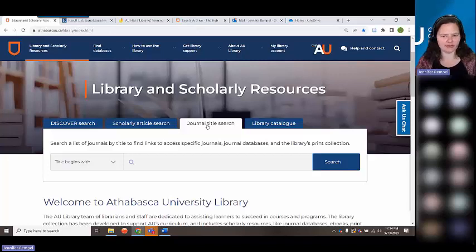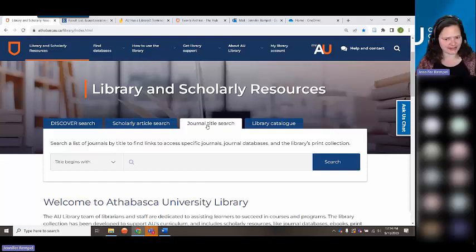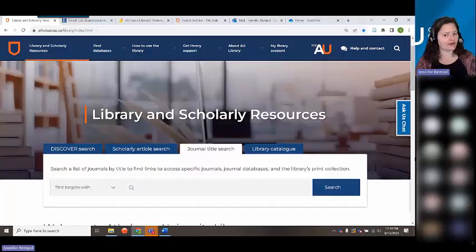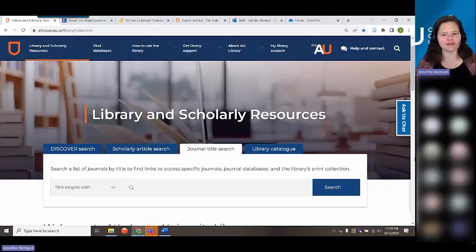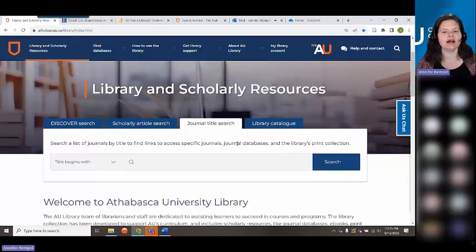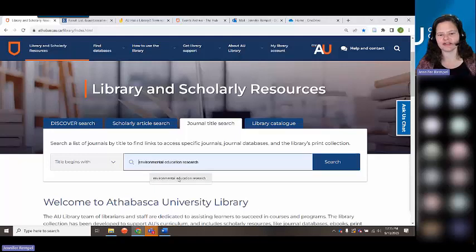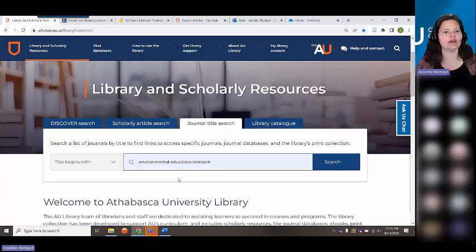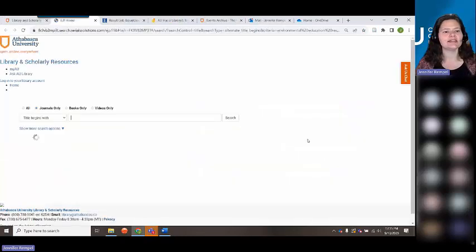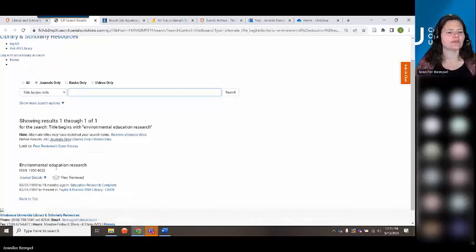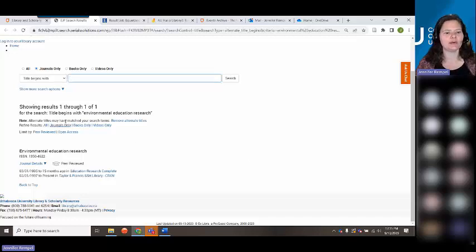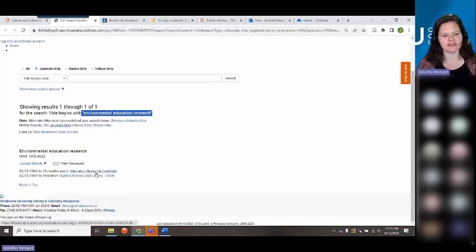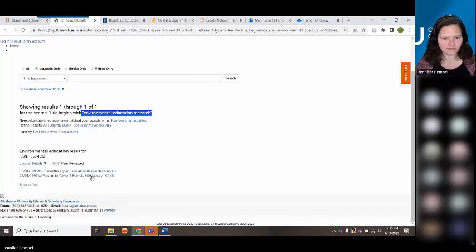One of the ways to find full text is our journal title search. This is basically a list of all the specific journals we subscribe to — like the Journal of the American Medical Association. For example, if I'm interested in the Journal of Environmental Education Research, I can search for that by title and see which database contains it. In this case it's in Education Research Complete and Taylor & Francis — I click those links and it takes me to the journal page within the database.